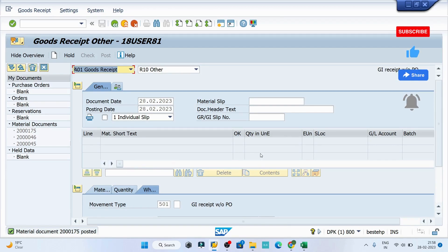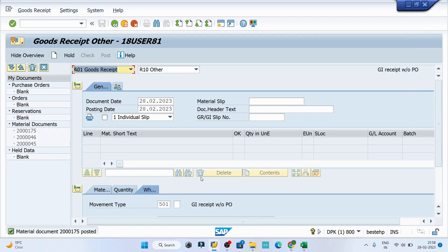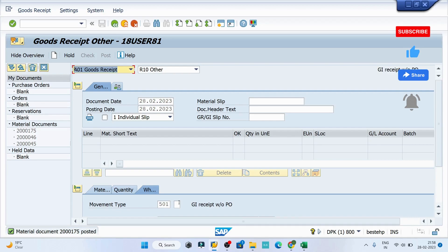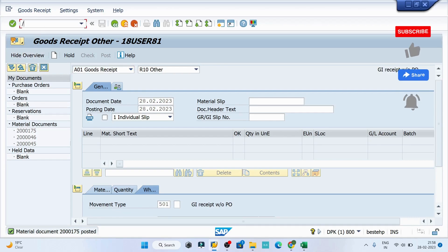This transaction I have done without PO. You can see the movement type I have used 501 and it is absolutely without PO. I can also validate my stock by typing MB52.